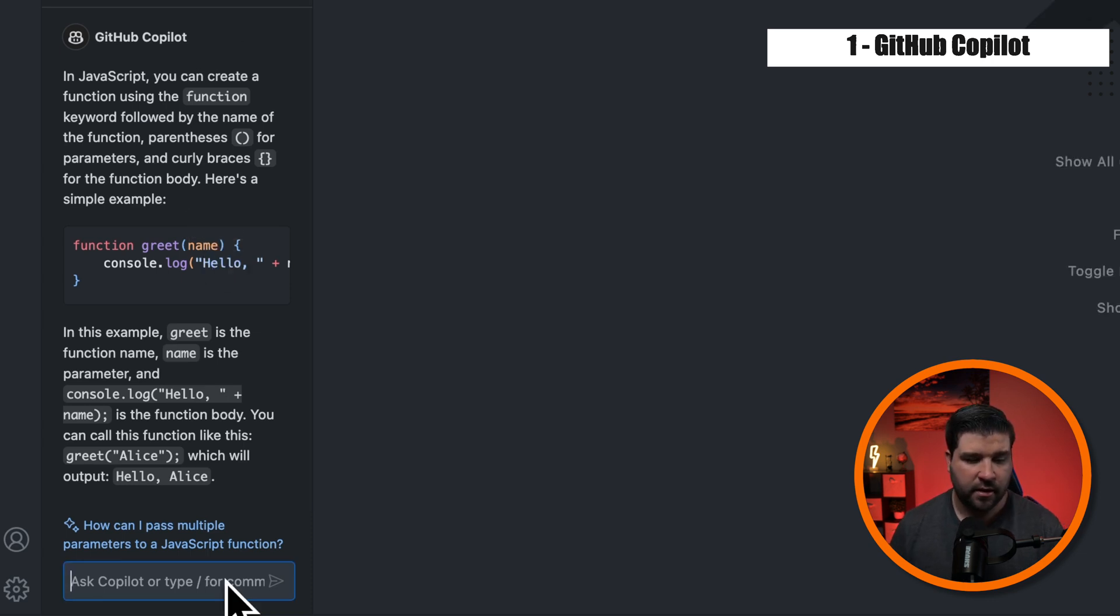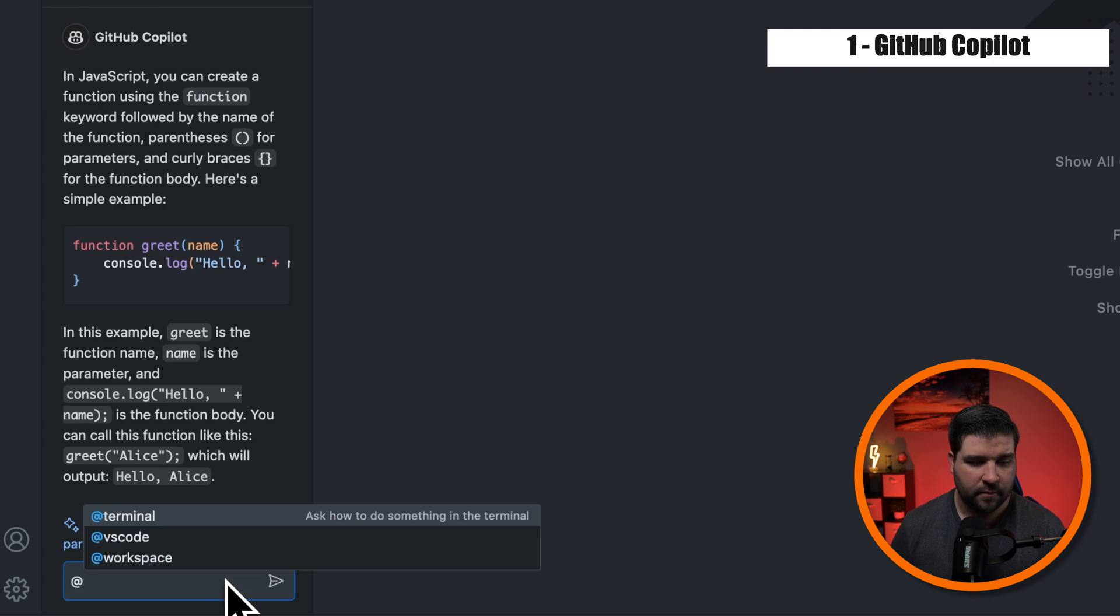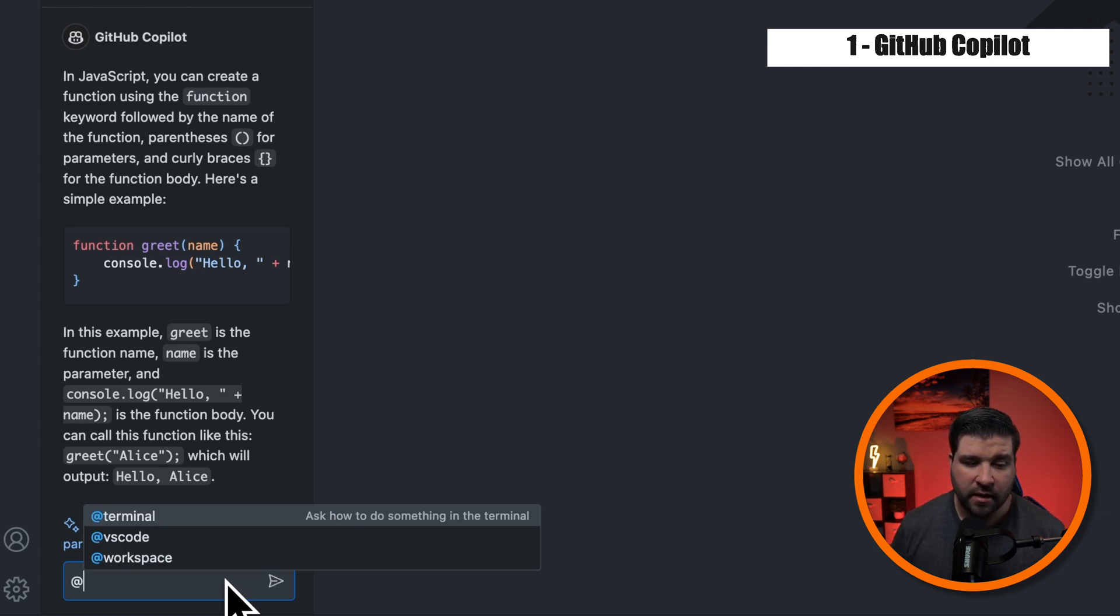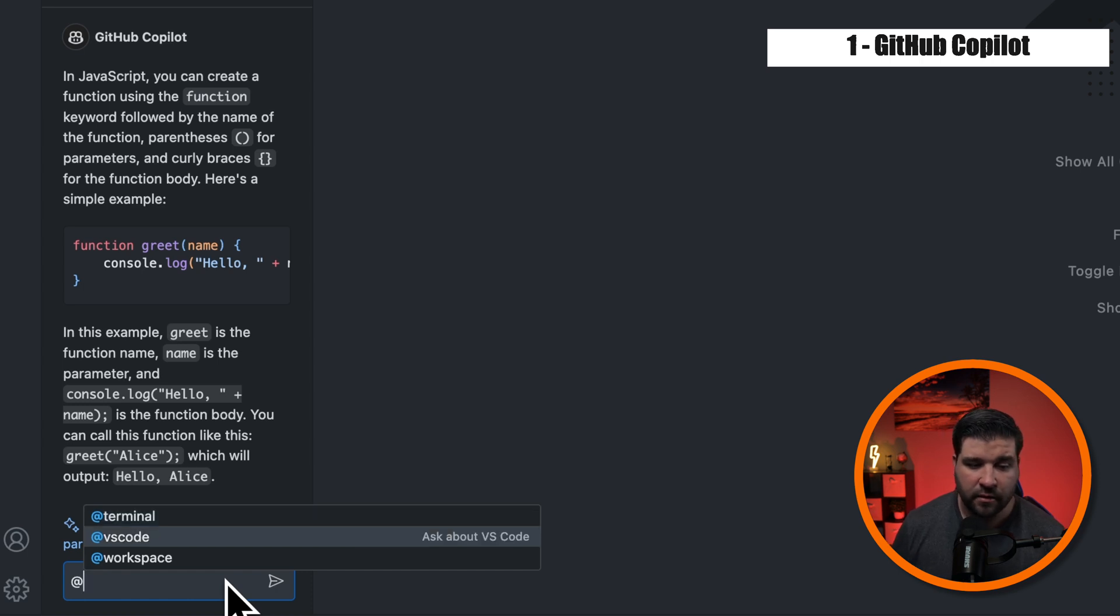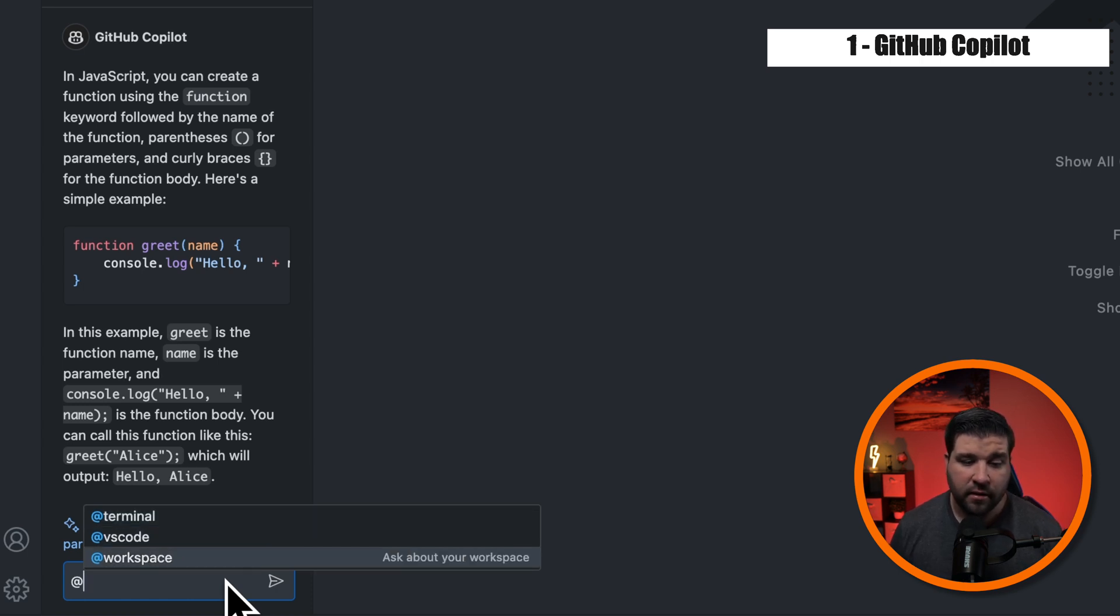We can also hit the at key and get what's called agents, which in simple terms is context to what you're asking. So how to do something in the terminal, how to do something in VS code, or how to do something in your workspace.